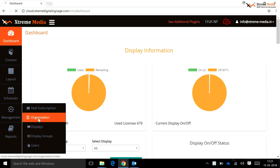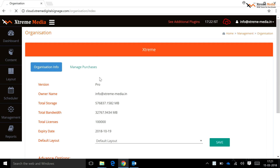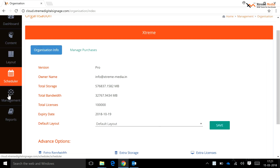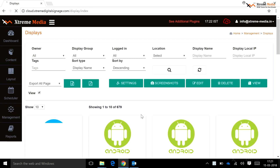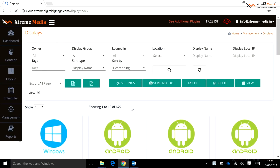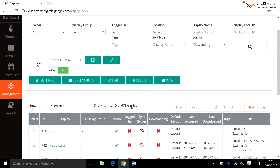Under the Organization submenu, a user can see the information about the organization but cannot modify it. Under the Displays submenu, a user can see the number of displays registered on the server side. On the display page in the management tab, a user can see details like display status, login sync server, downloading, default layout, last accessed, last downloaded, tags, and display IP.